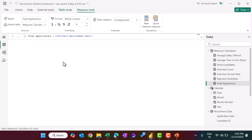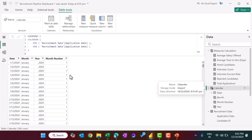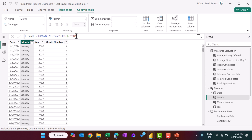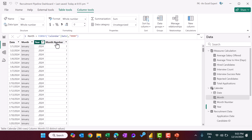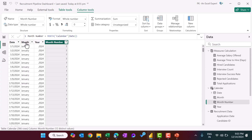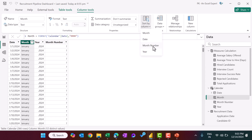Now let me show you the calendar table, where we have added other columns: month name using the calendar date formatted as MMM, year, and a month number column. We have sorted the month name column by that month number. You can see this is sorted by month name.